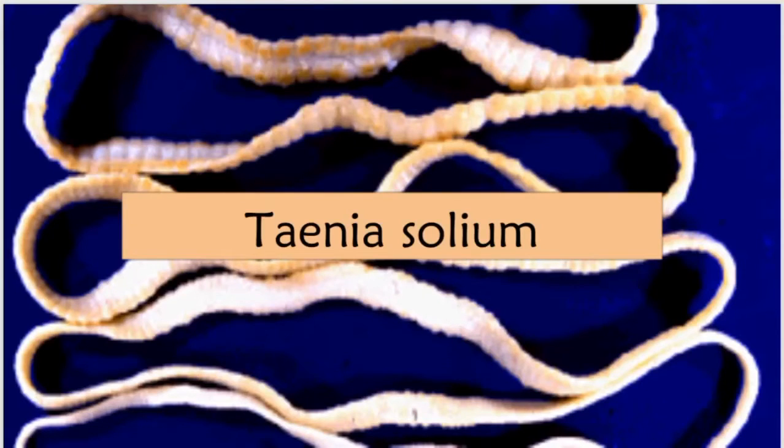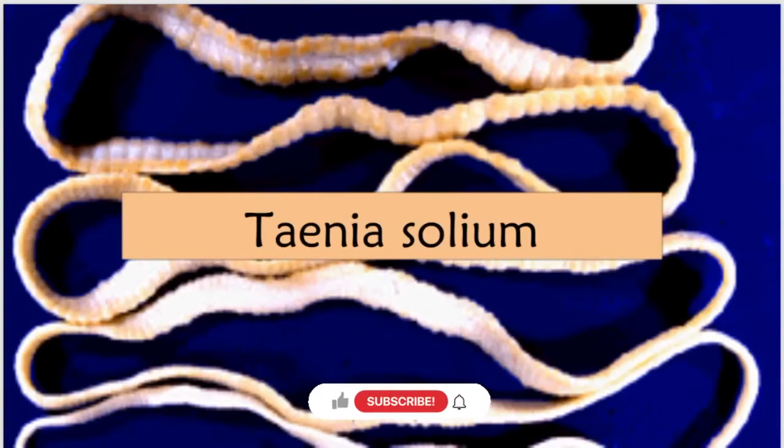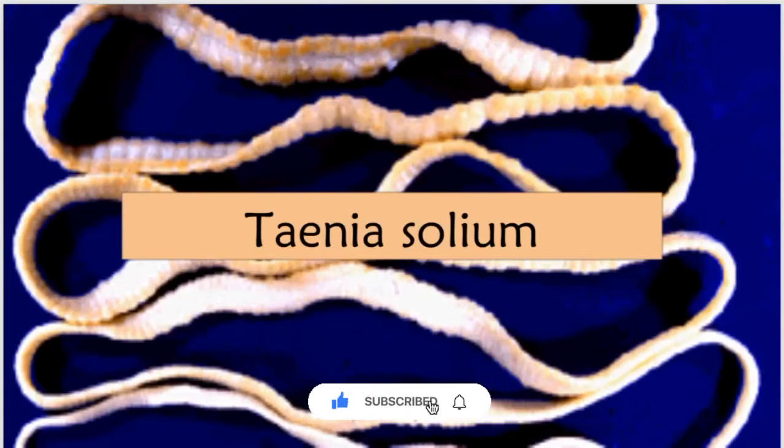Assalamu alaikum everyone, welcome to another episode of Parasitology series. Today we are going to discuss Taenia Solium.